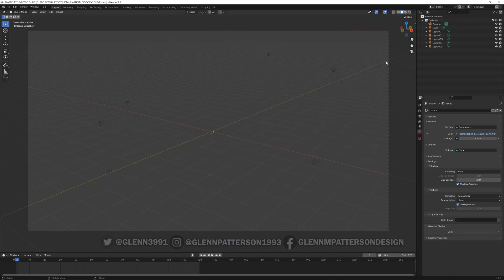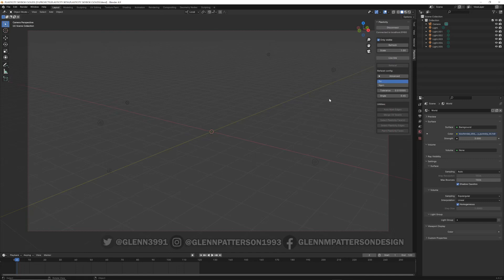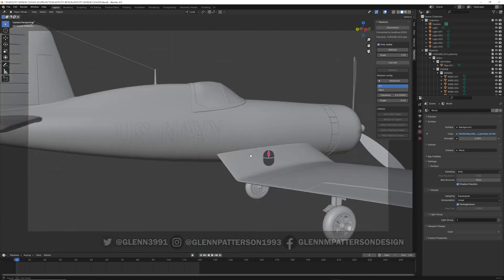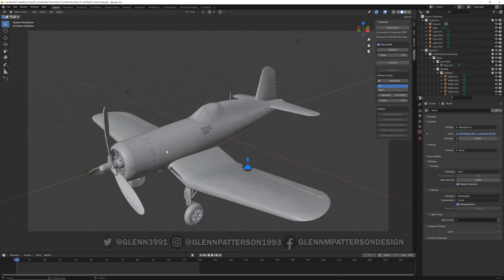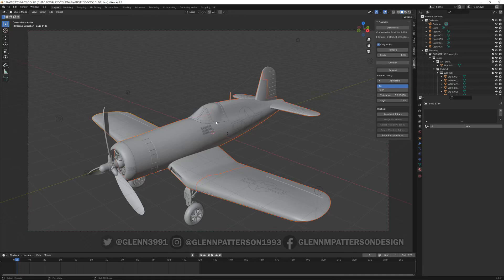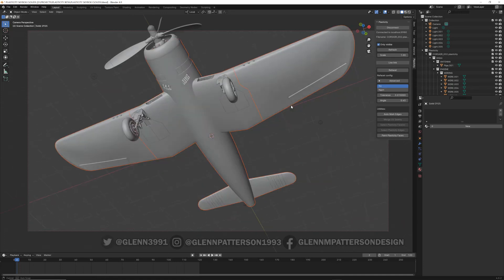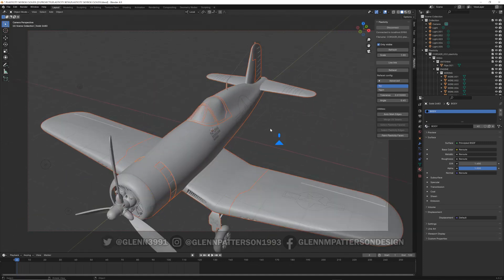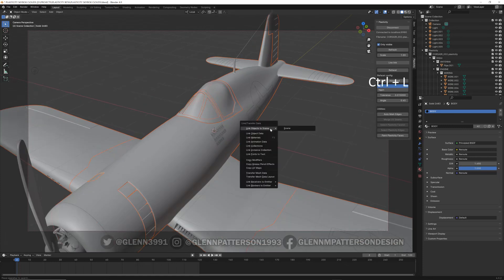Now let's take a look inside Blender using the bridge. I already have a scene set up — hit N to open the panel, connect to Plasticity, then Refresh > Only Visible. Give it a second to compute and boom — everything has come over. I'll go ahead and assign some pre-made materials to the body real quick.